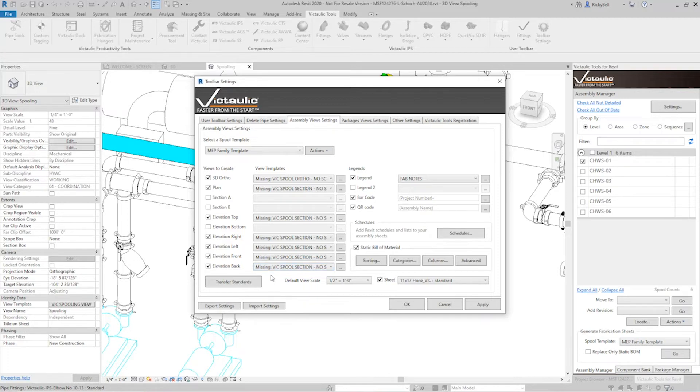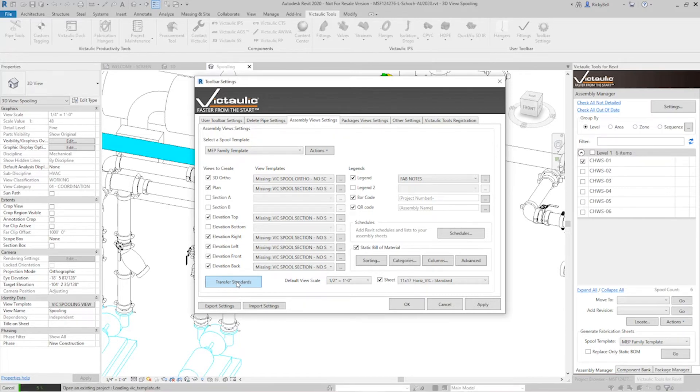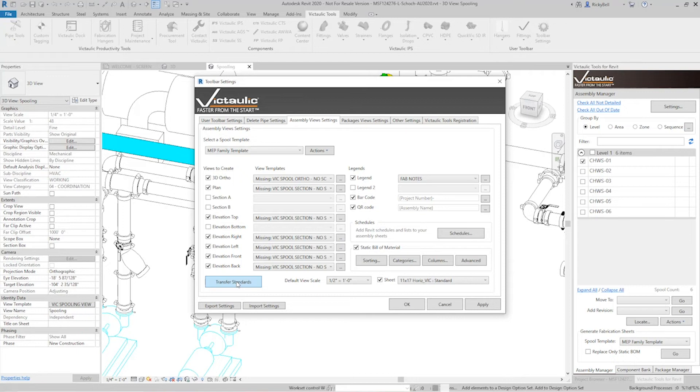Okay so to resolve this we have a tool set up right at the bottom left here called transfer standards and this is going to be a more intelligent way to transfer standards from project to project.